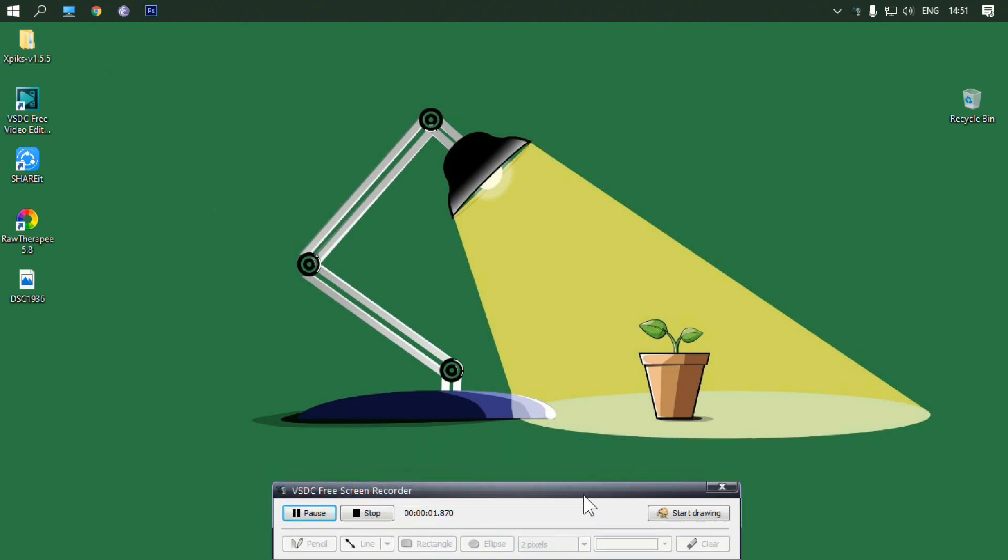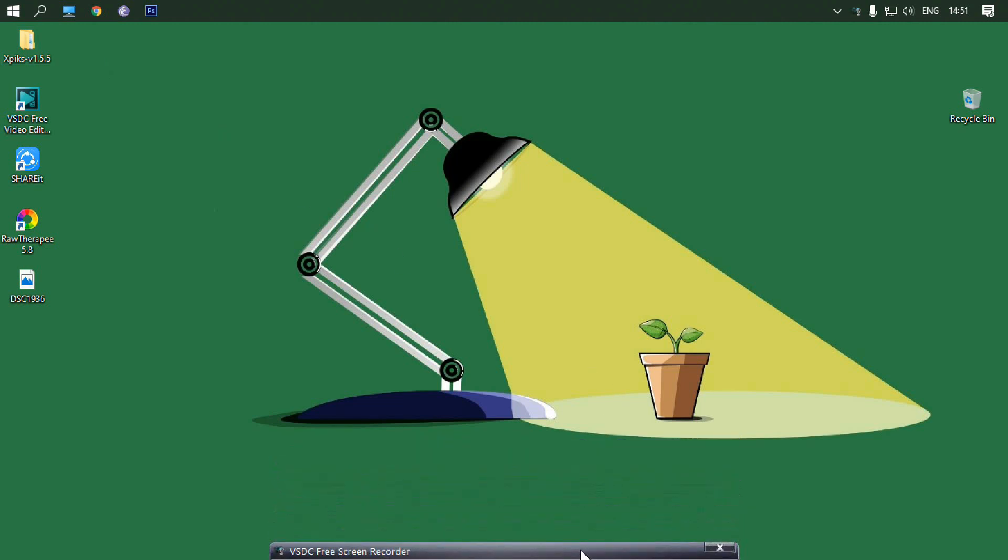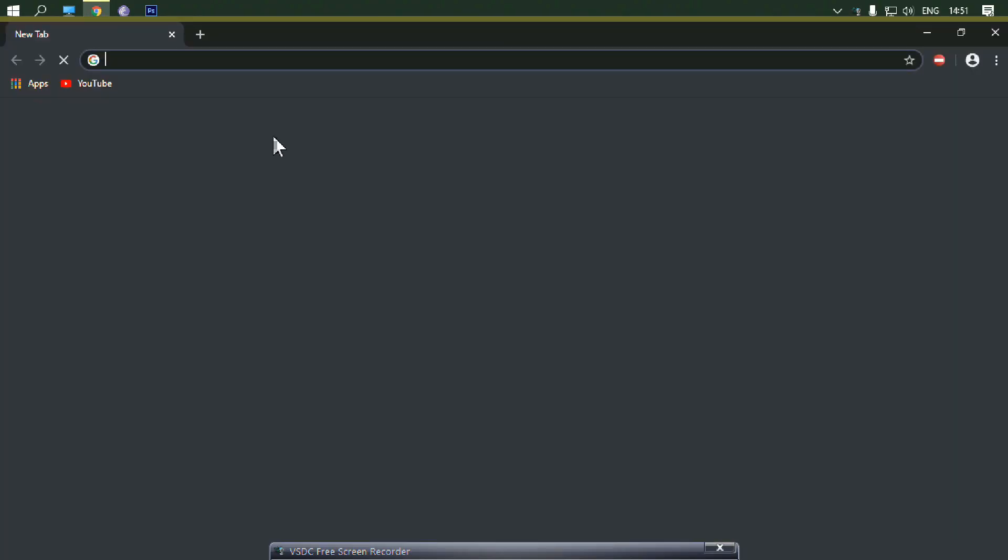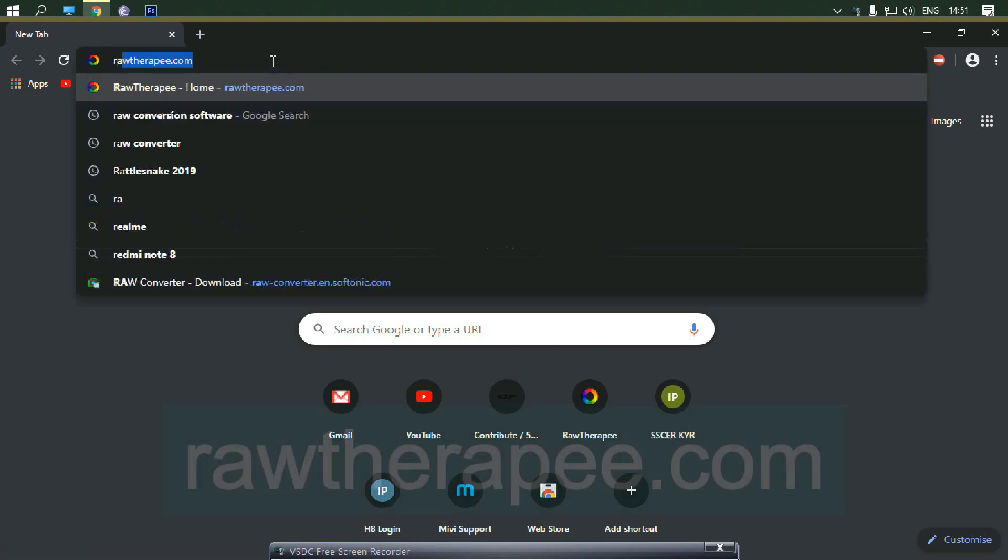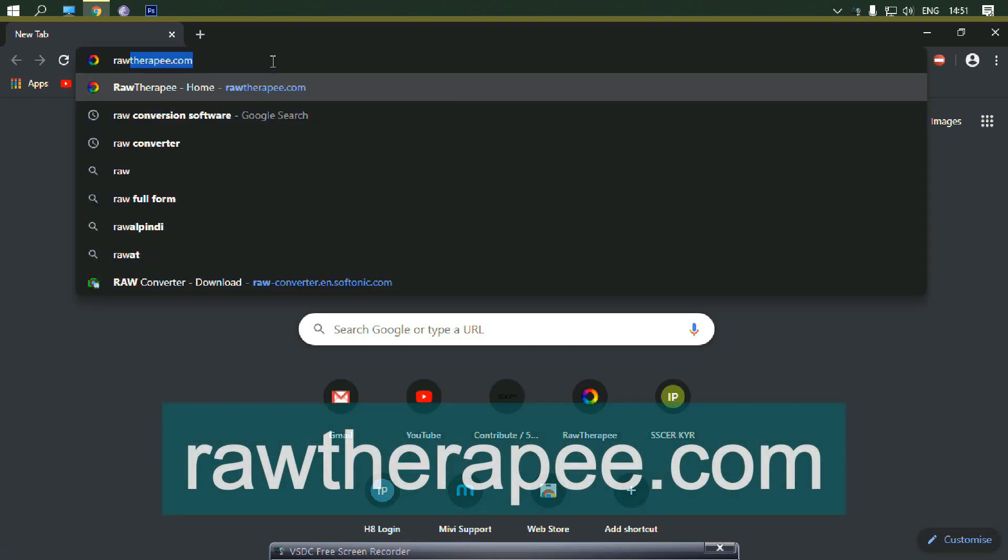Hello friends, in this video I will show how to convert a raw file or NEF file to a JPG file for free without losing quality. Go to your browser, go to rawtherapy.com.